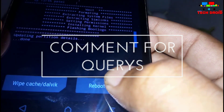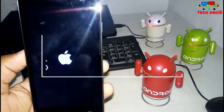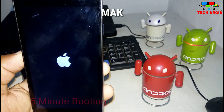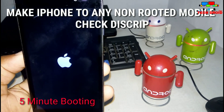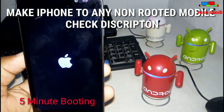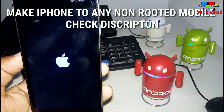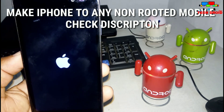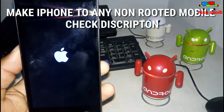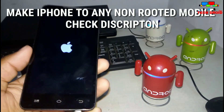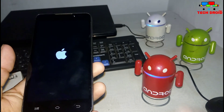Now you need to reboot your system. Wait here for booting — it will take about 5 to 7 minutes. Then it will boot into your iOS system.